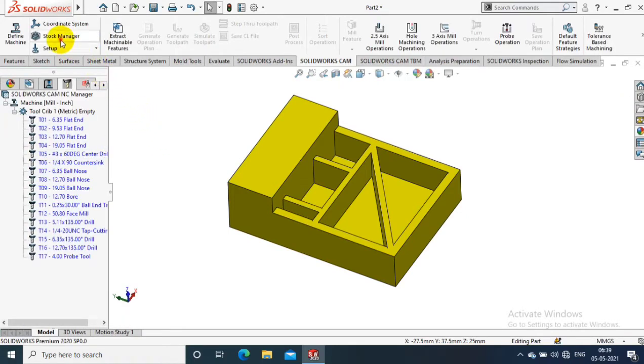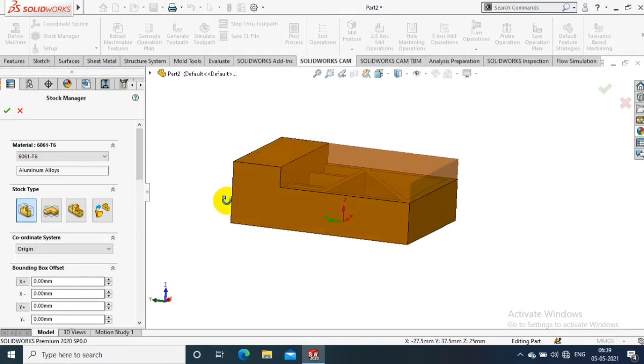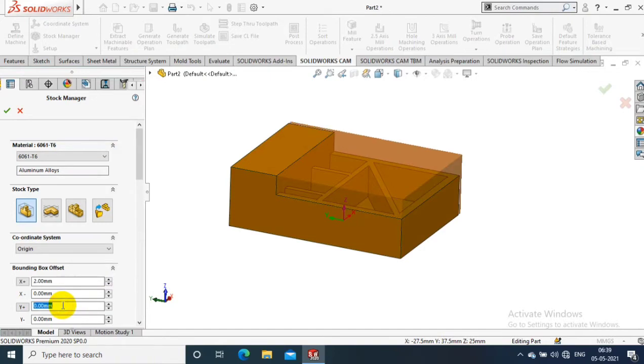Then we have to select Stock Manager. Stock Manager directly shows the raw material before the machining process, so what kind of raw material we have - whether it is a rectangular bar or circular bar we are purchasing from outside for machining process.